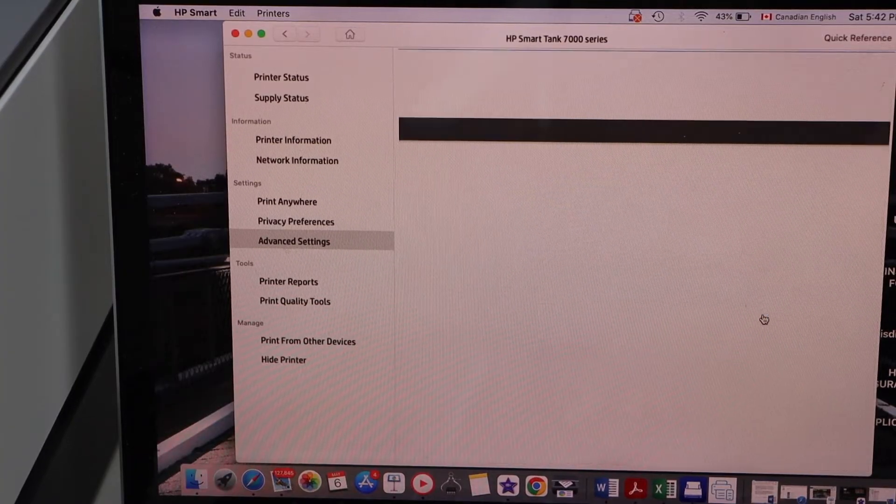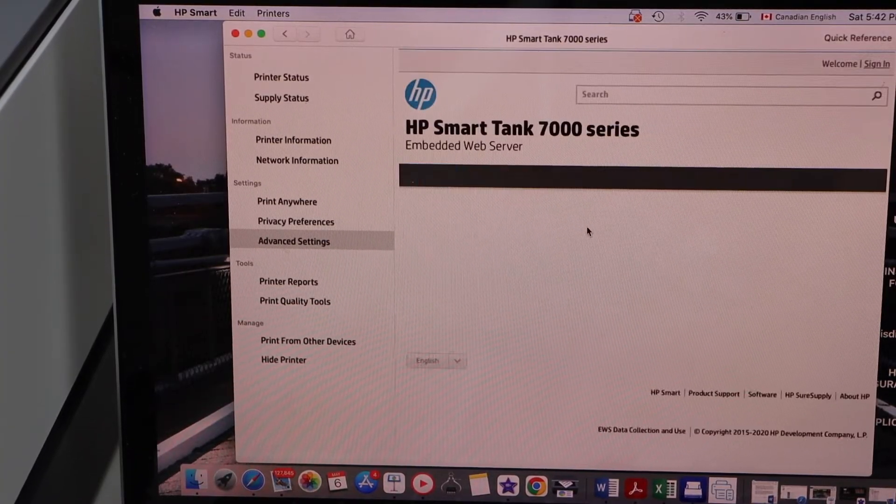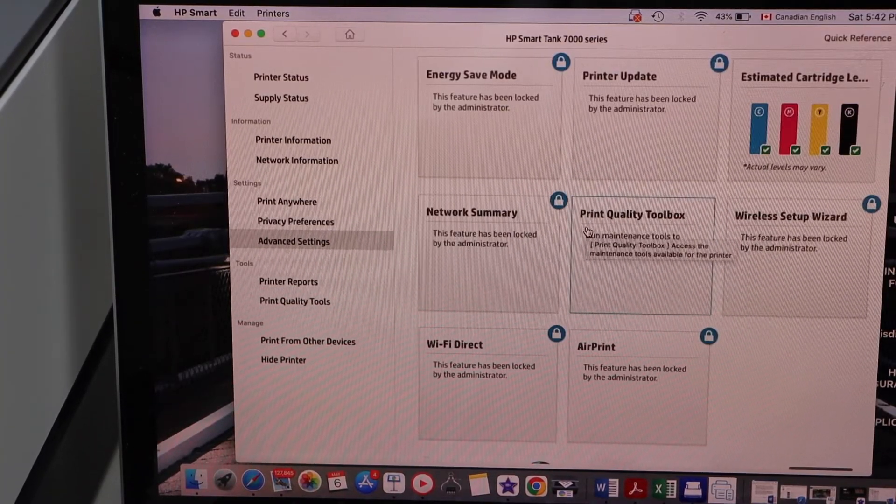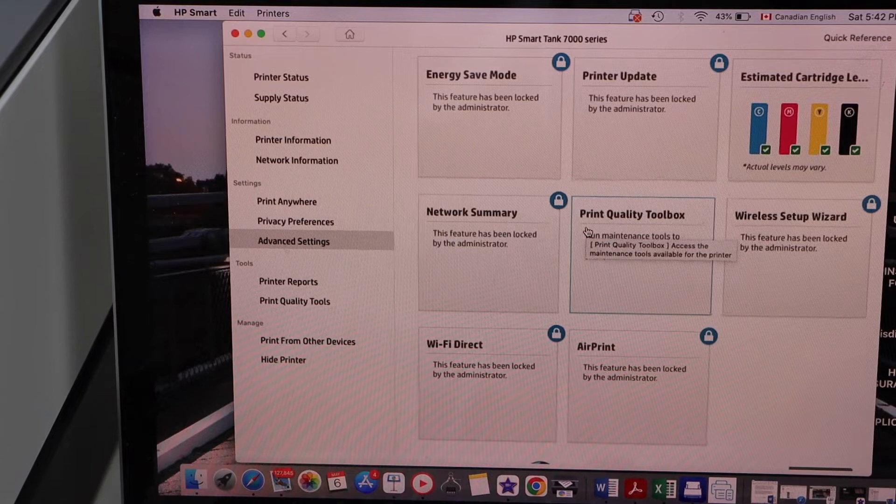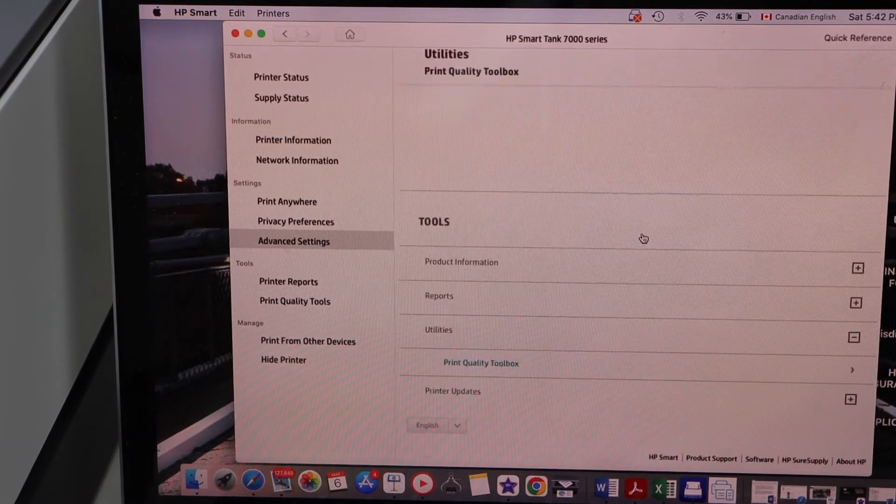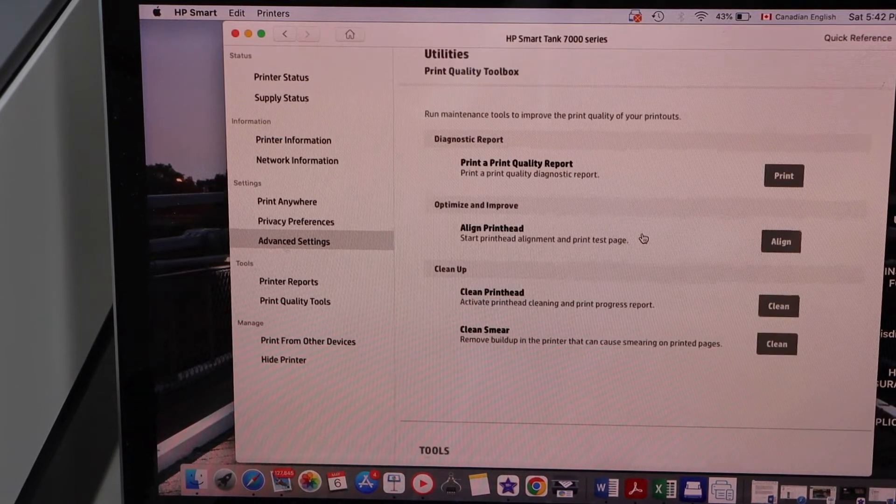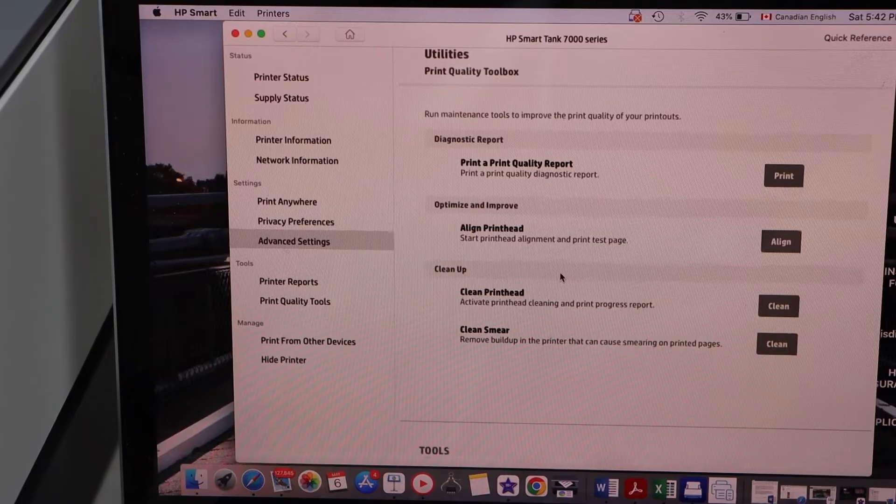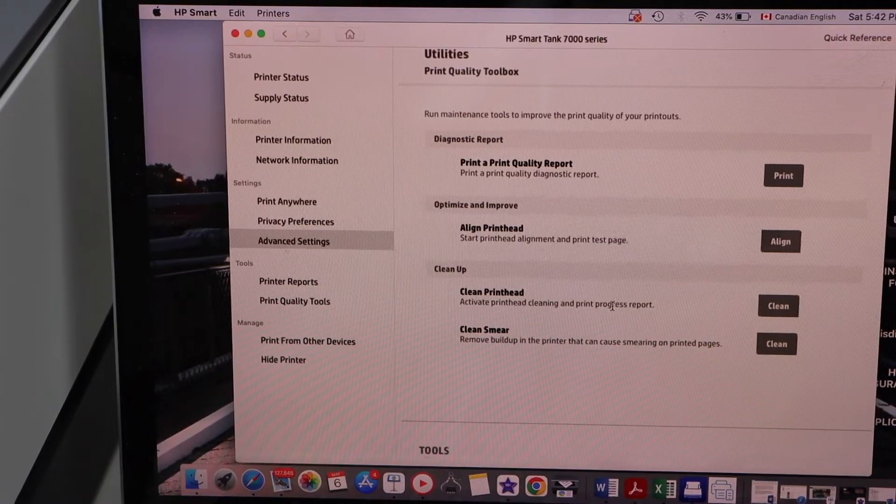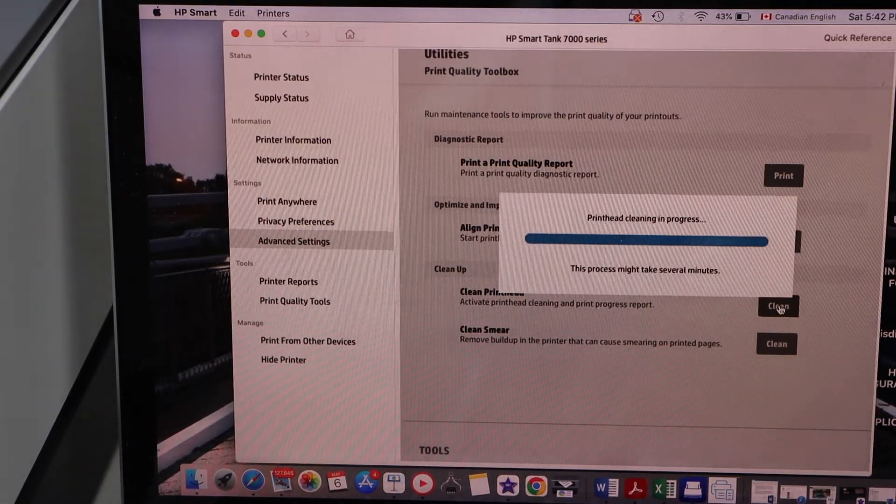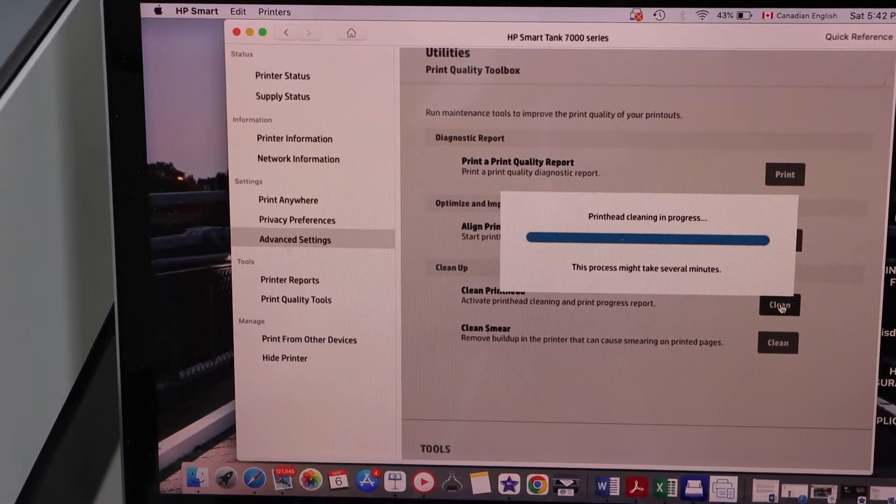On this screen, select the Print Quality Toolbox. Now select under Cleanup, Clean Print Heads. It might take some time to clean the print heads.